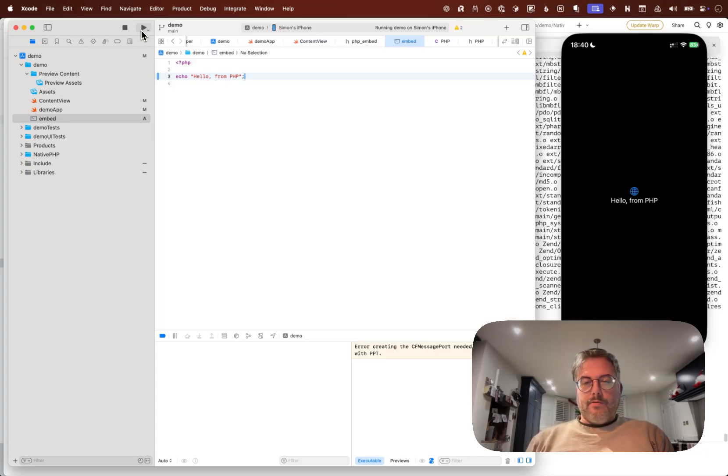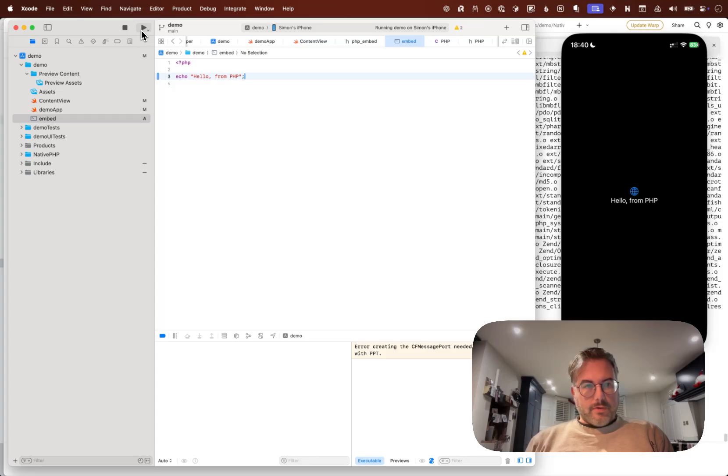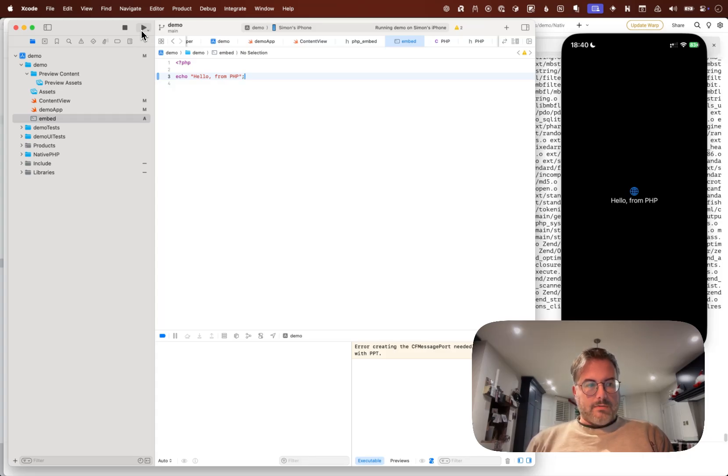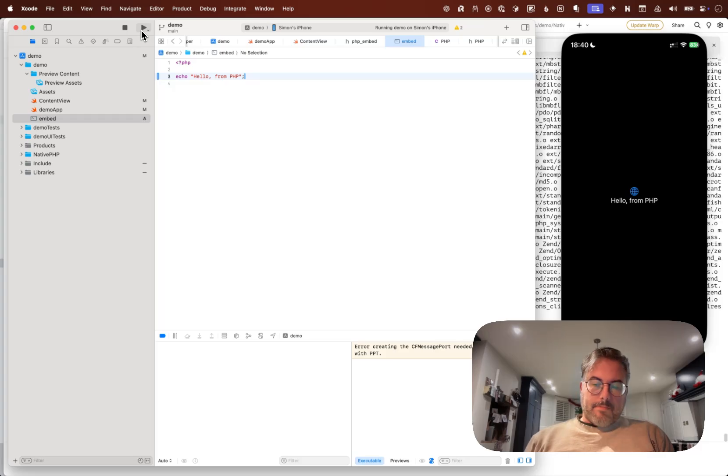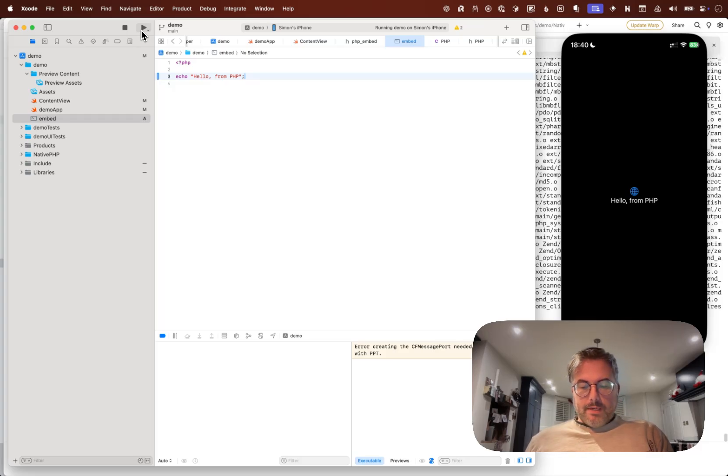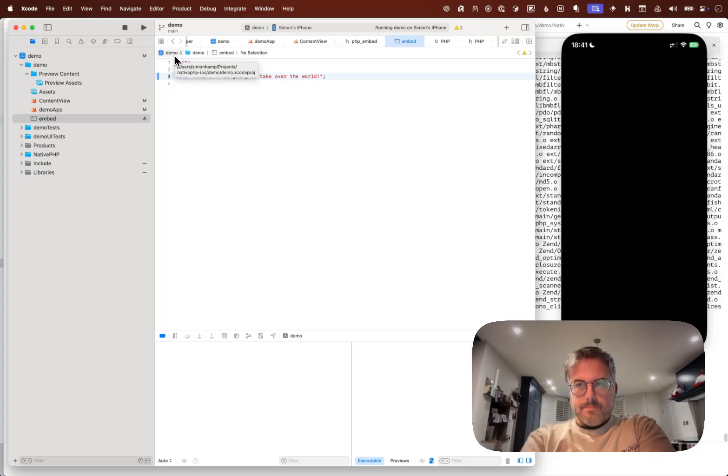The world is gonna implode when they realize that you can write mobile applications with PHP. But screw those guys, because we're gonna do this. PHP is an awesome language and I love using it.